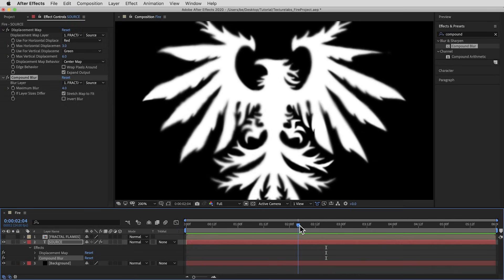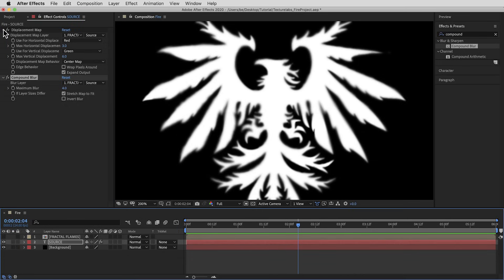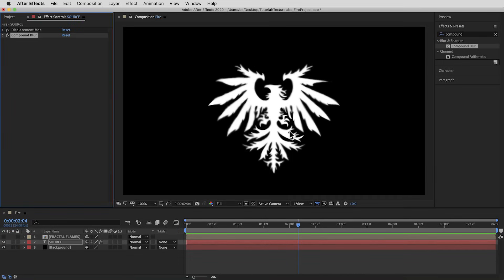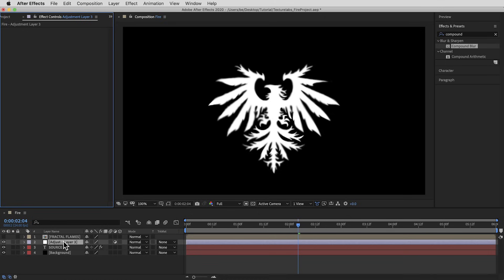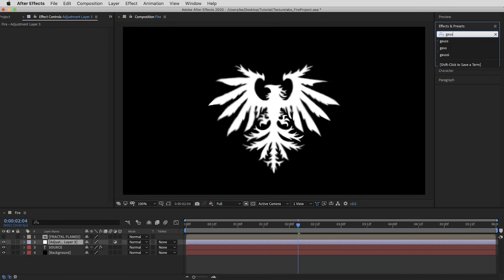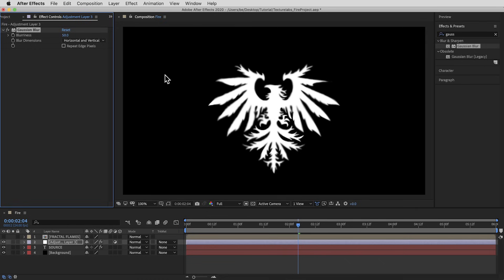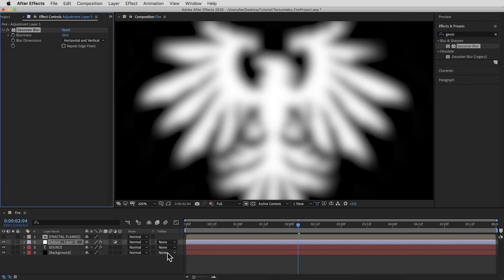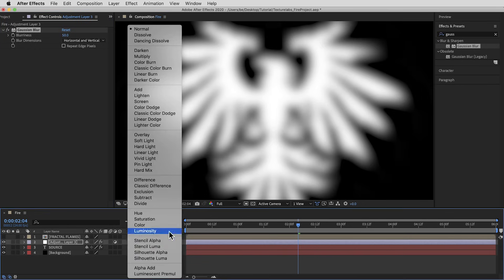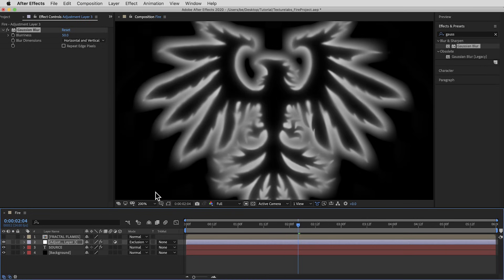That's it for the Source layer. Next I want to create the overall shape of the fire — I want this shape smeared upwards and distorted a little bit. I'm going to create an adjustment layer right above the Source layer and below the Fractal Flames layer. First I'll apply Gaussian Blur with a value of 50. Then here's something a little unusual: I'm gonna switch it to the Exclusion blending mode, one of those inversion blending modes that comes in handy every once in a while — it gives us this kind of negative glow effect.